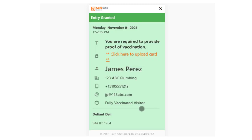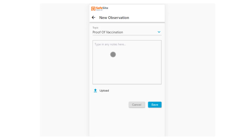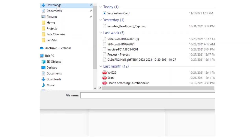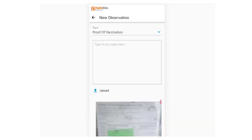Clicking a link on the badge takes them to a page where they can upload an image or take a photo of the vaccination card using their device camera.